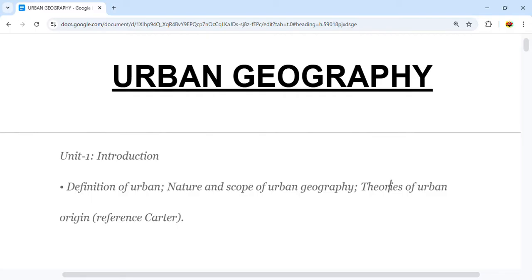Welcome to this video on urban geography. In today's video we are going to see Unit 1. I have already completed your complete syllabus in a previous video. In this video I am going to cover Unit 1, that is introduction, including the definition of urban, nature and scope of urban geography, and the theories of urban origin with reference to Carter.